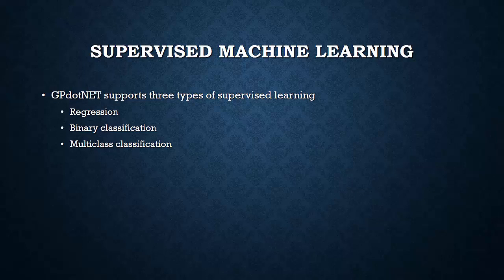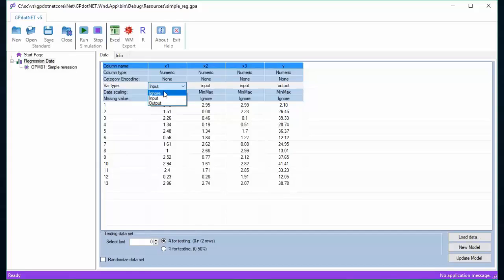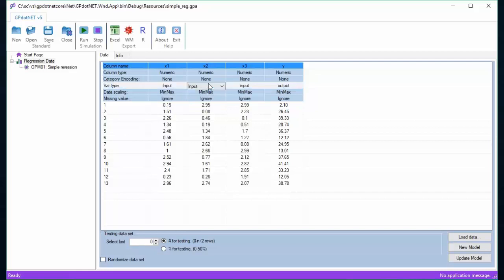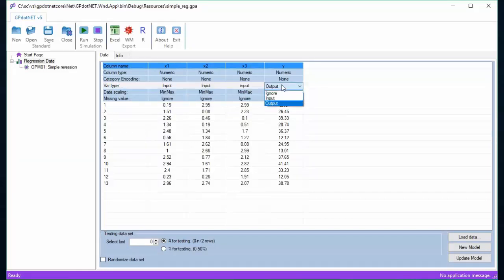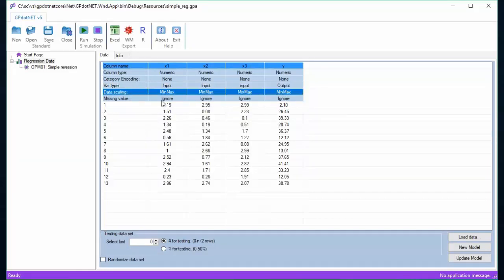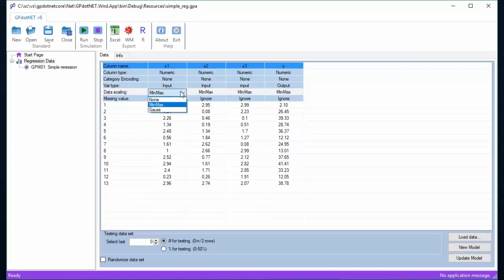To remember, in order to define regression learning by GP.NET, the user must define one column to be output variable, and the output variable must be of numeric type. In case no output column is defined, or more than one output columns are defined, the exception will be thrown during the creating model.